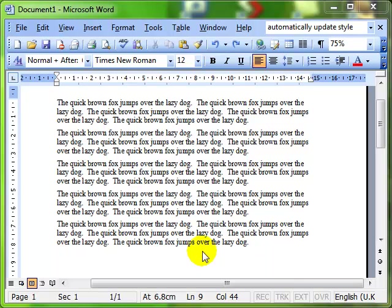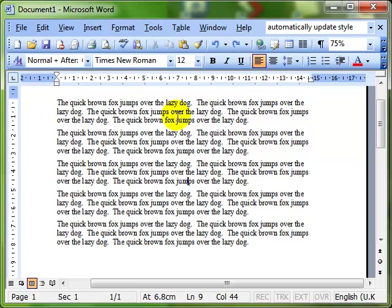We are used to seeing documents laid out in a fairly standard way, as you can see on the screen here. We've got some text laid out into paragraphs. What I want to show you next is working with columns, which will allow you to lay the text out in columnar format, rather like a newspaper or magazine article.